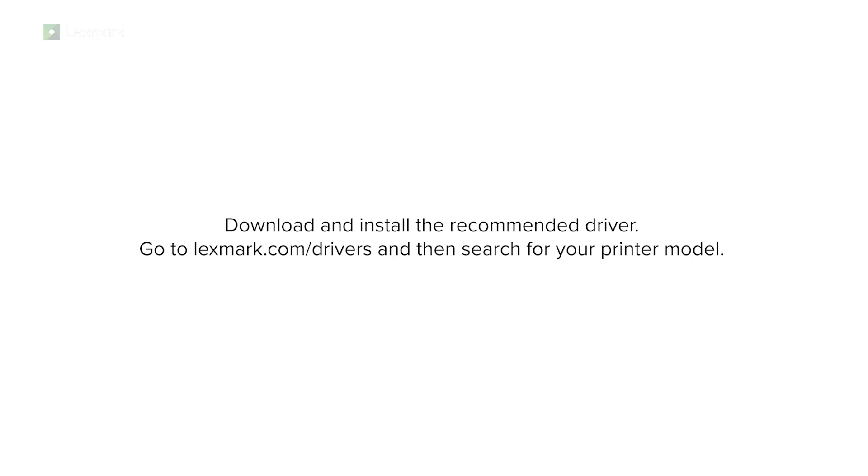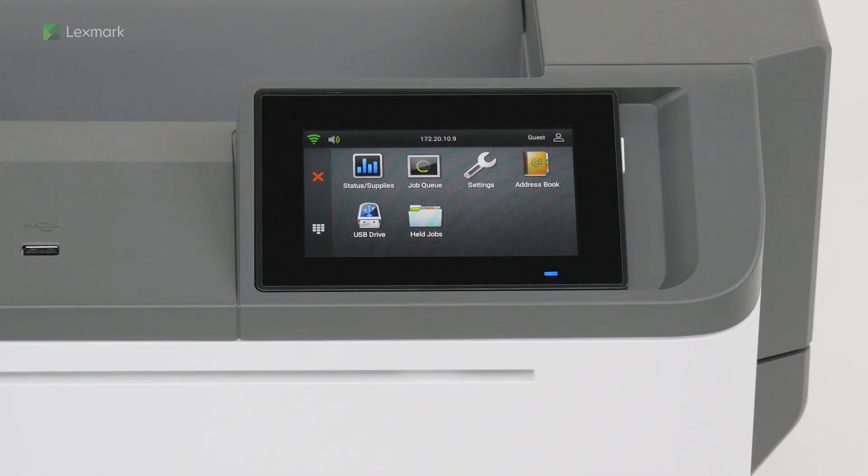Download and install the recommended driver. Go to lexmark.com/drivers, and then search for your printer model. The printer is now ready to use.